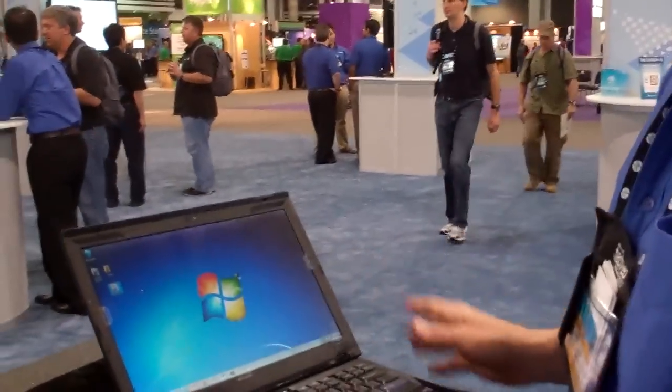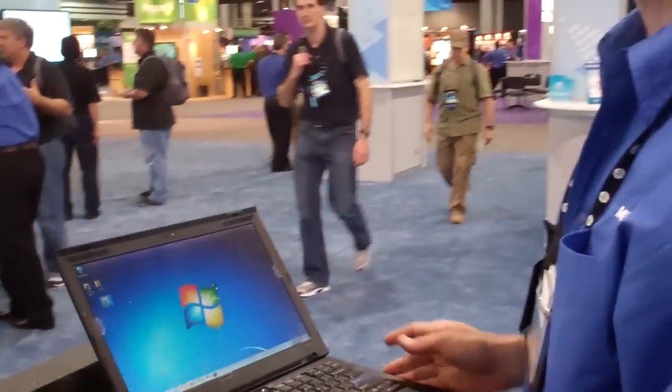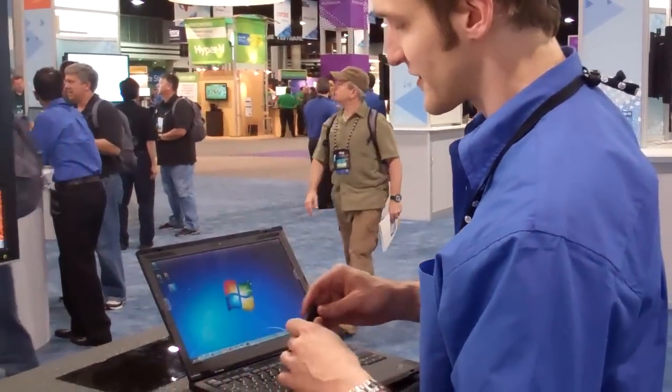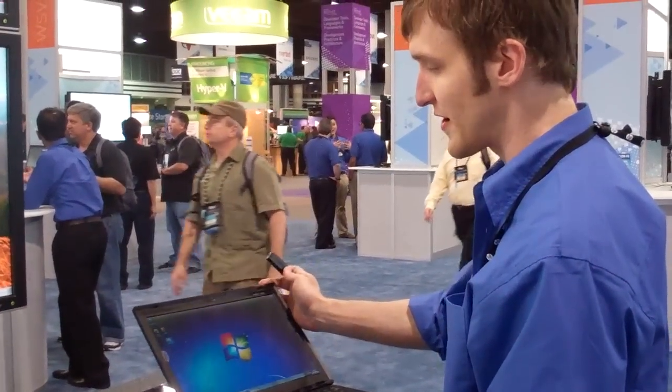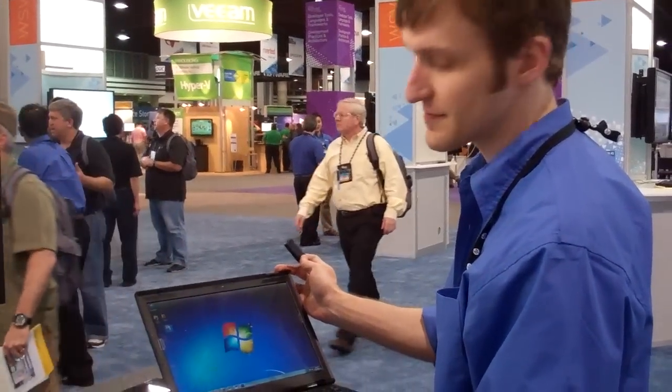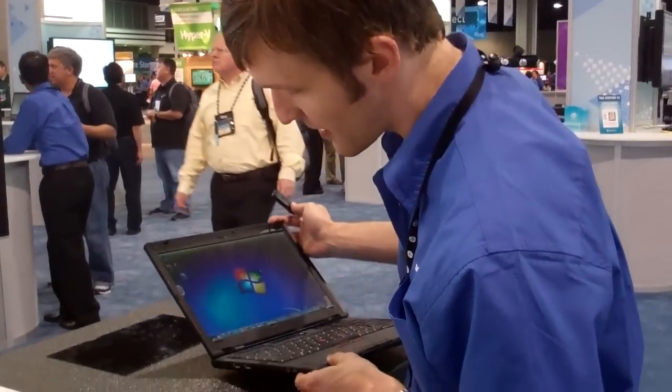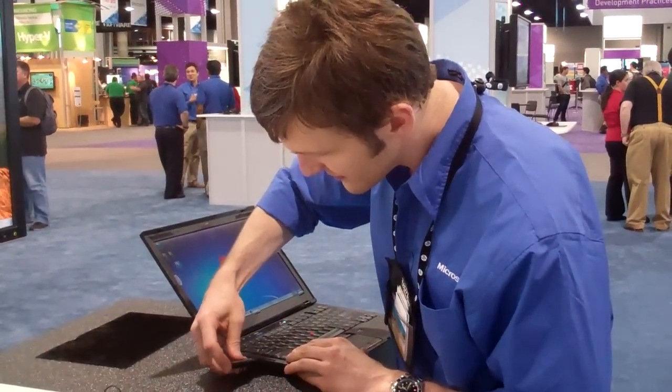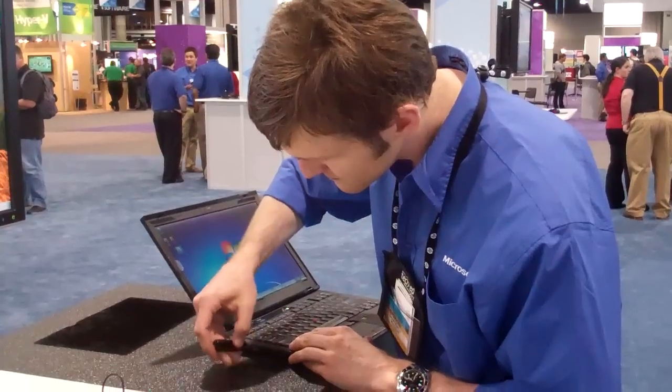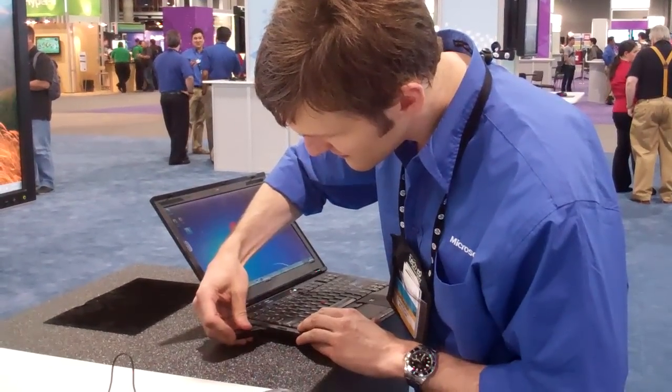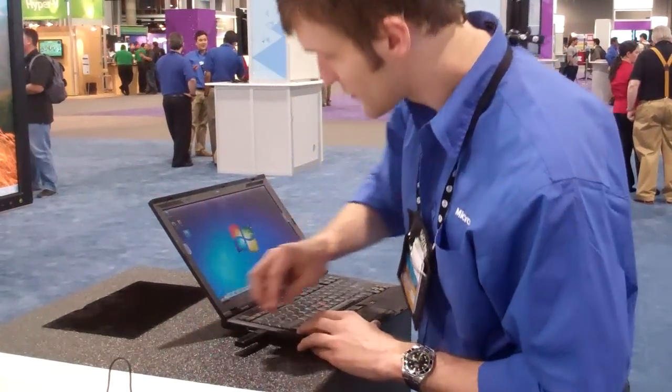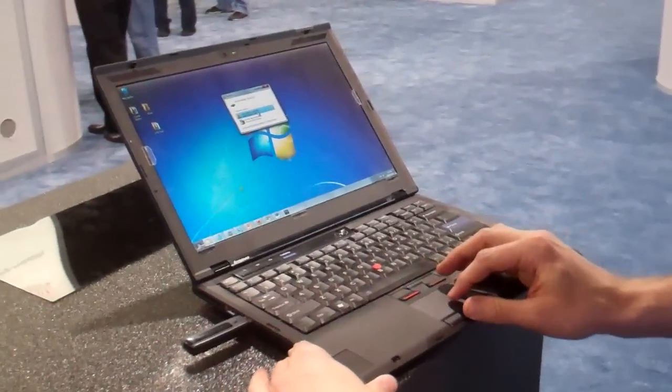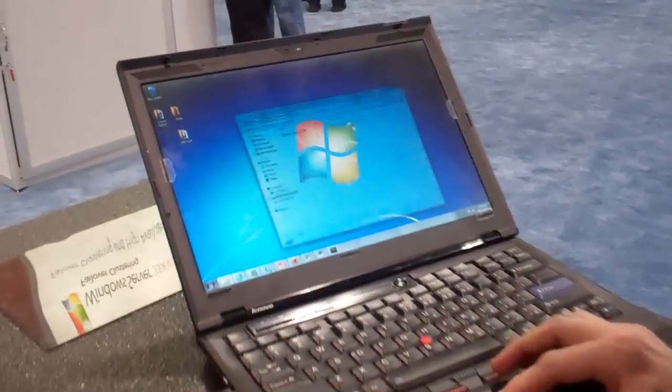So this laptop is just on the same network as that MultiPoint Server, is wireless. This is running Windows 7. Nothing special about this laptop. I'm going to plug this in to the laptop, open the files,